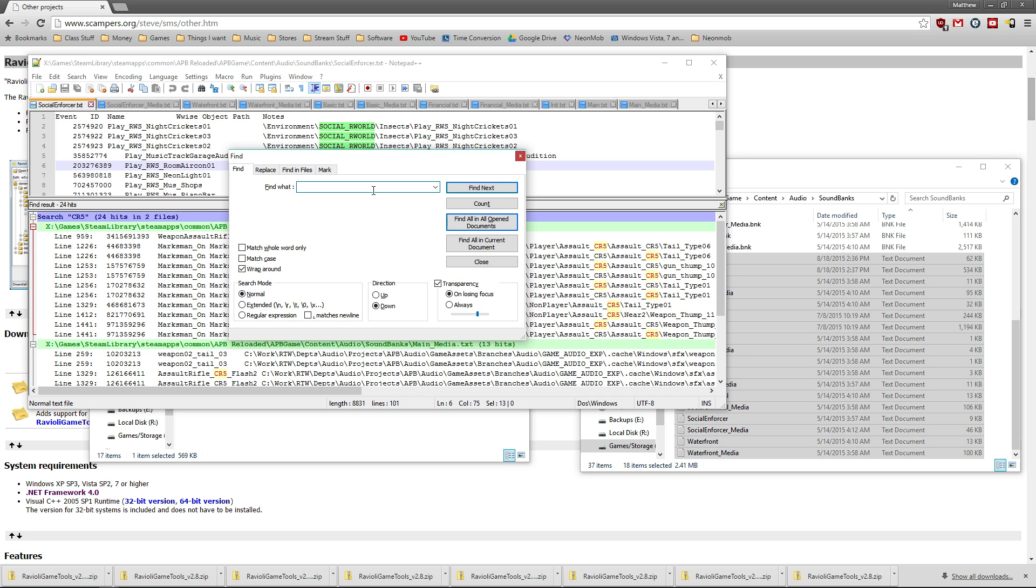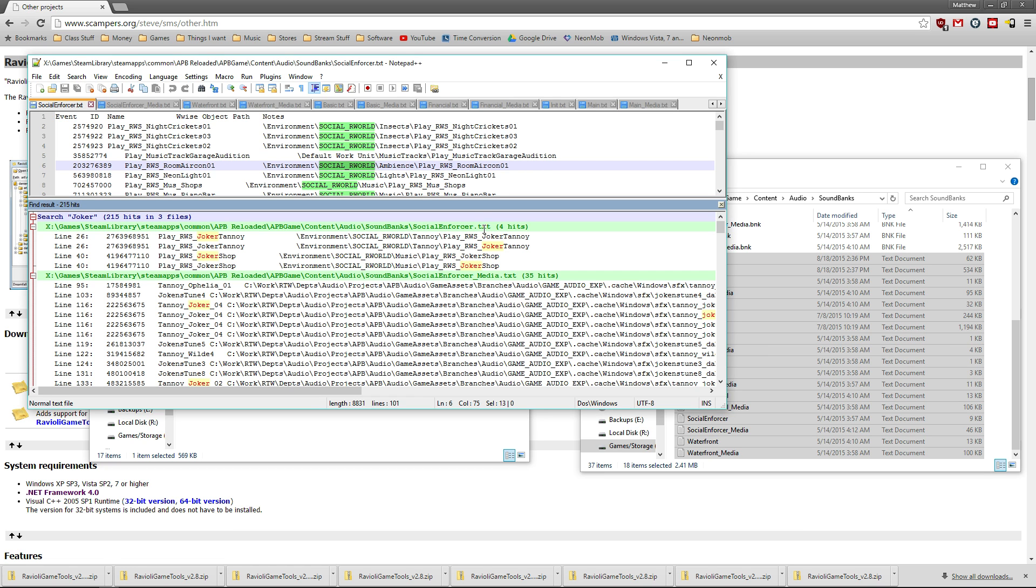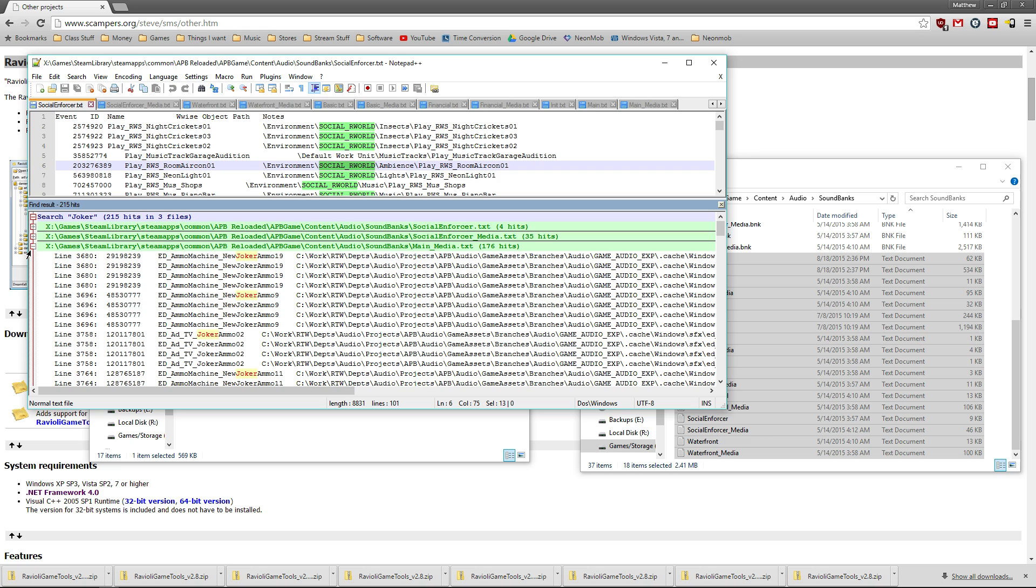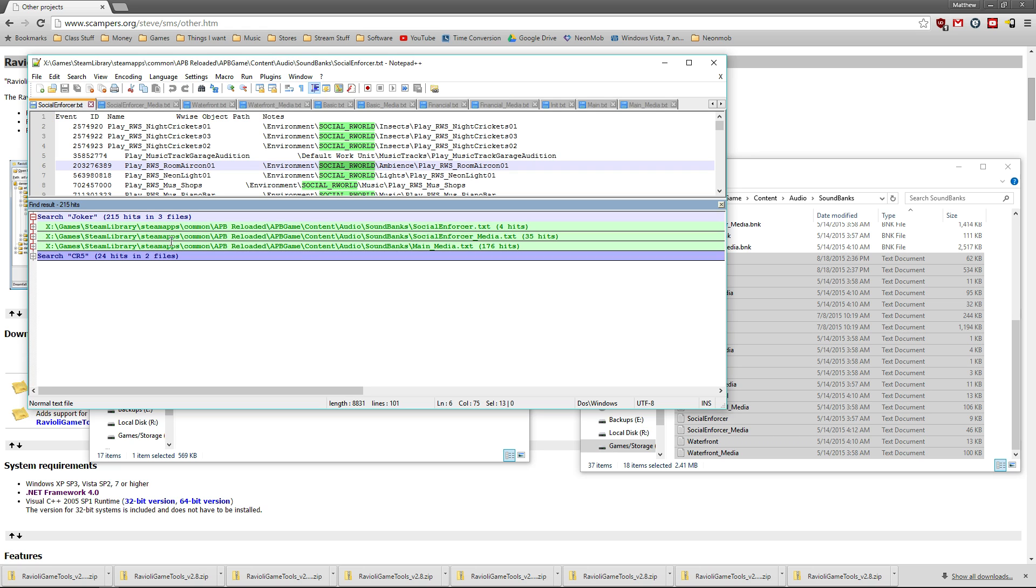somebody asked me for the Joker boxes. So we're going to find in all open documents. You'll be able to see that any listing within those 18 files is going to be right here.